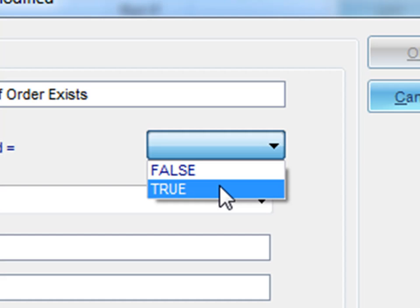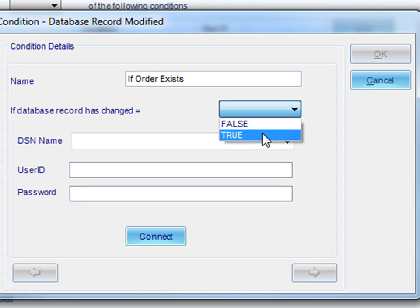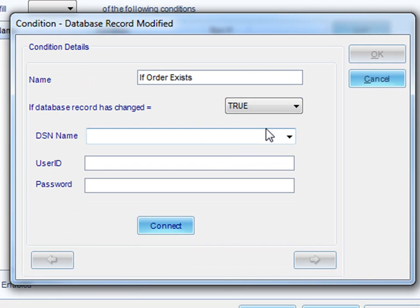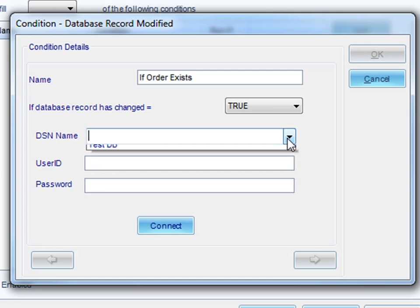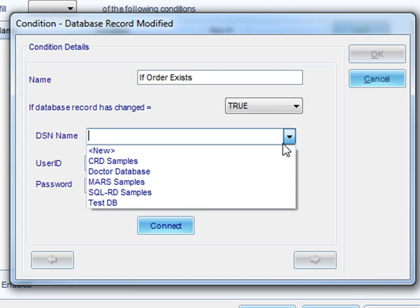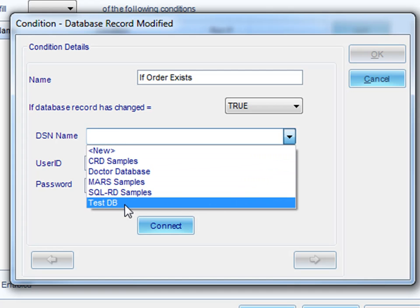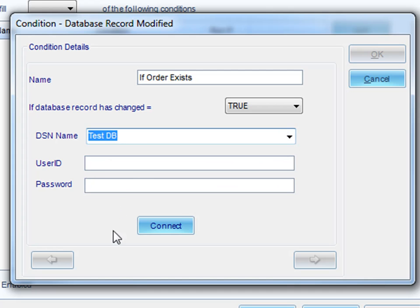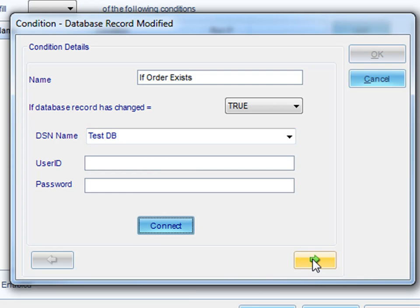In this particular case, we want it to be true. Next, we need to select the DSN of the database that we will be monitoring for new orders. You would authenticate to it and click Connect.